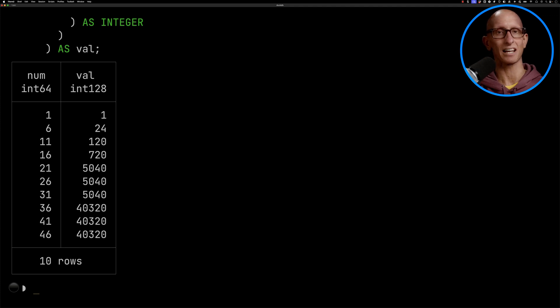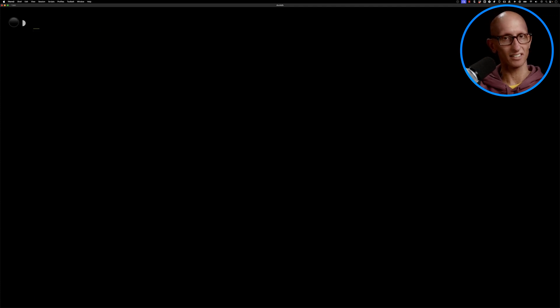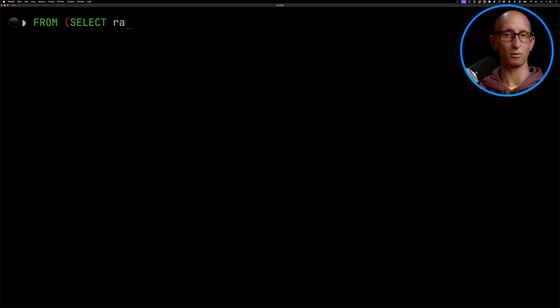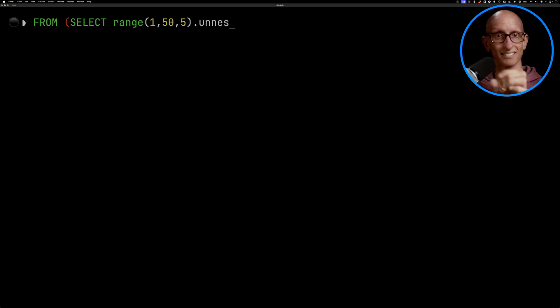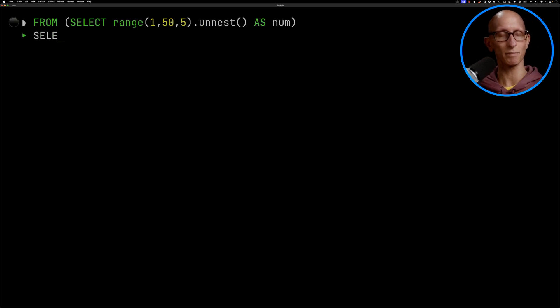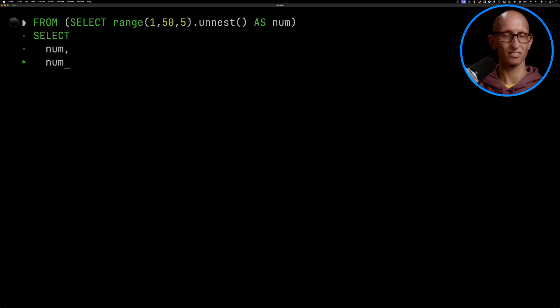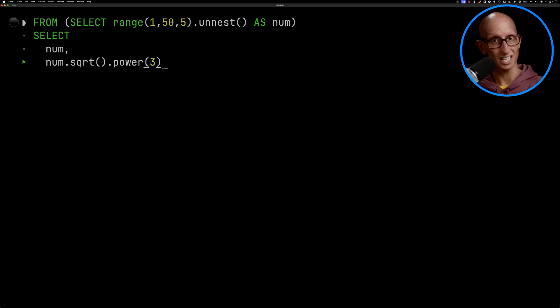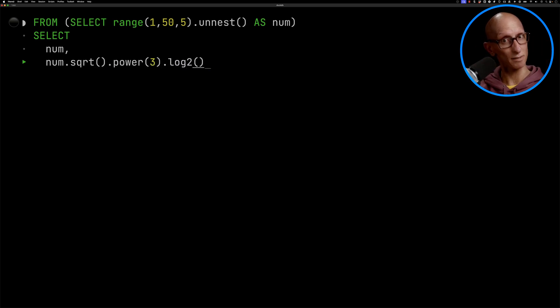Let's see if we can make that a bit easier to read. So we're going to start by getting the range and we'll unnest it. So that's the first change we can do unnest afterwards. Then we're going to select the number and then we're going to call number square root to the power of 3 and log. And so you can see already it's a bit easier to read.